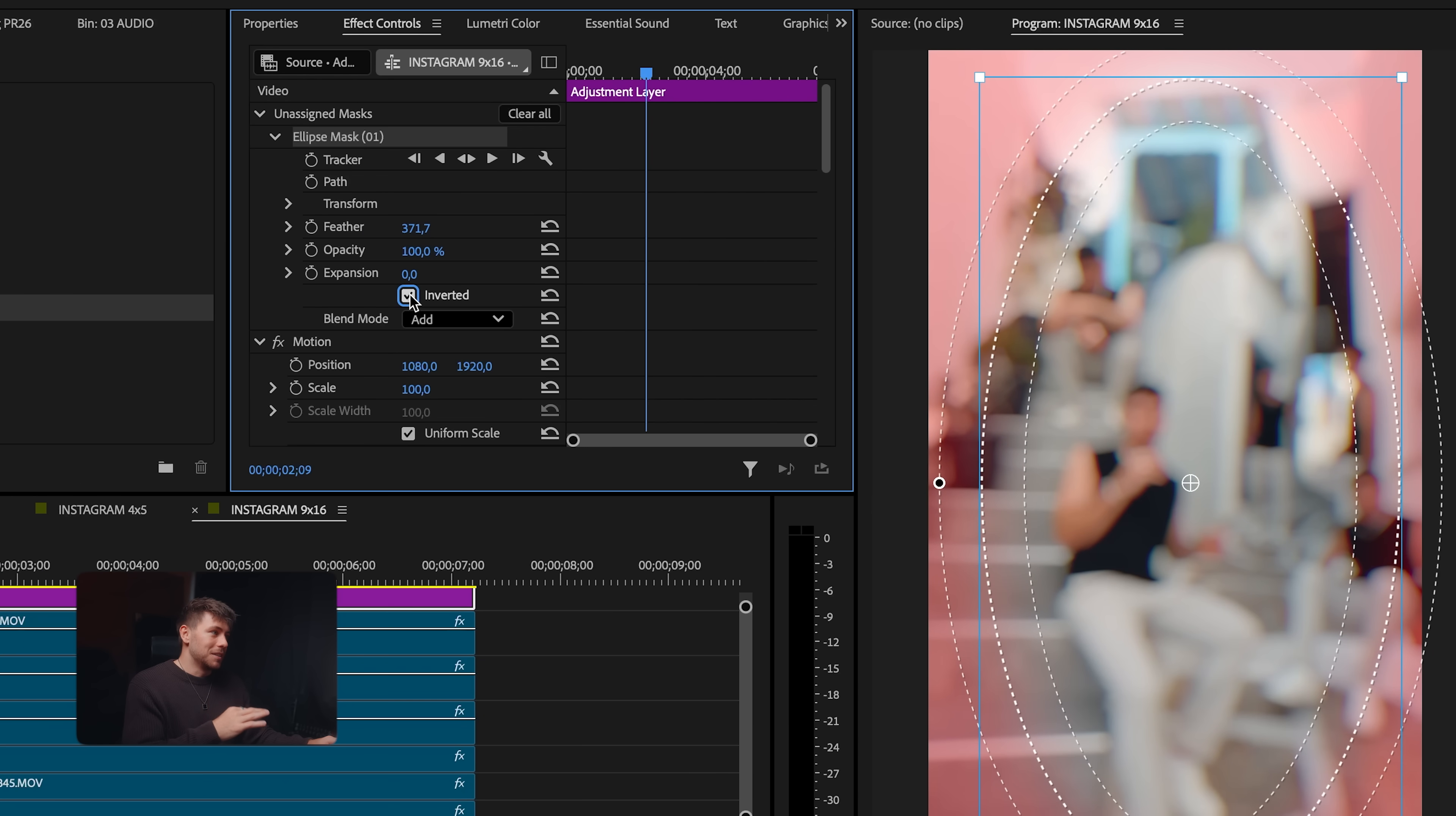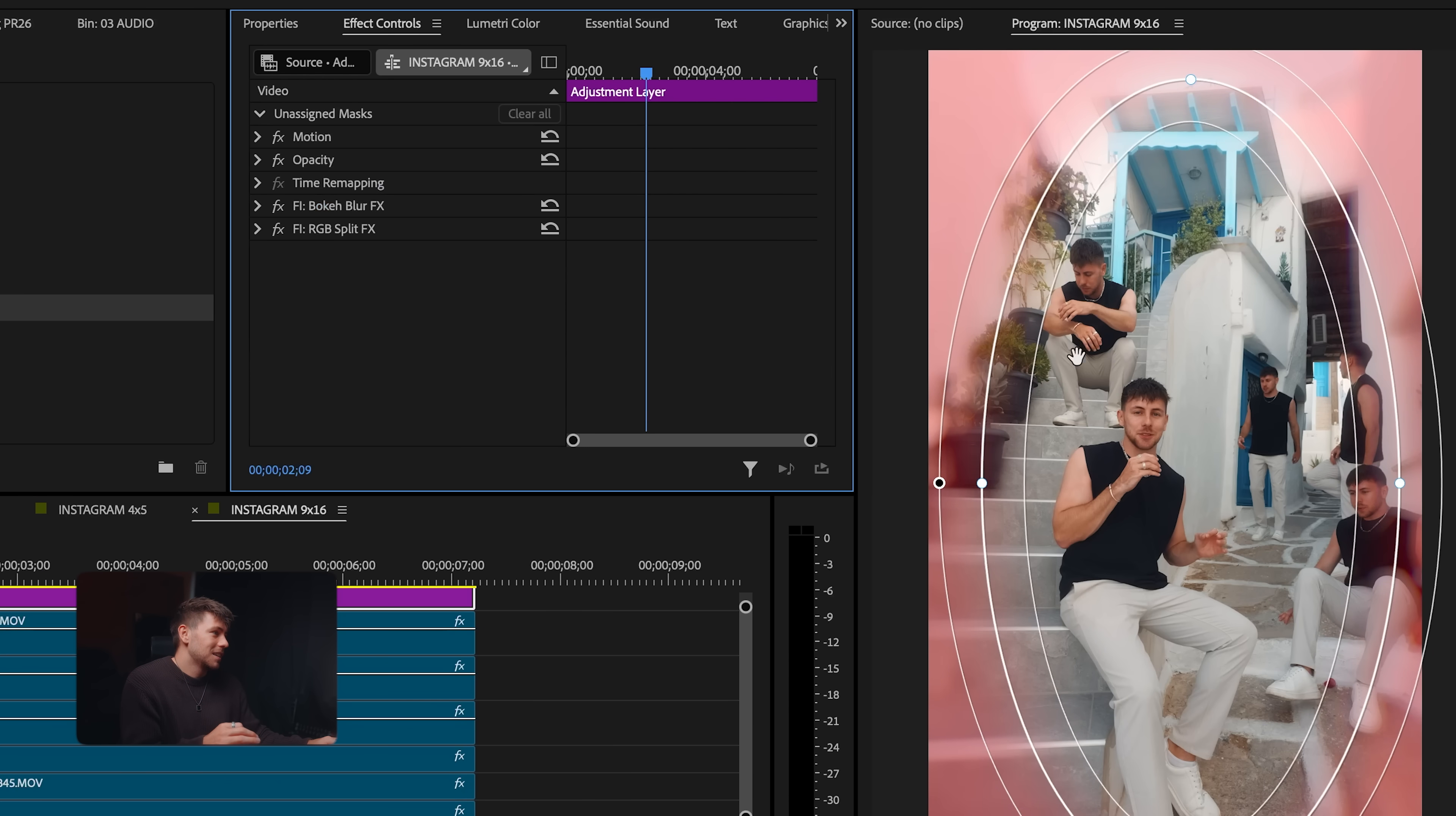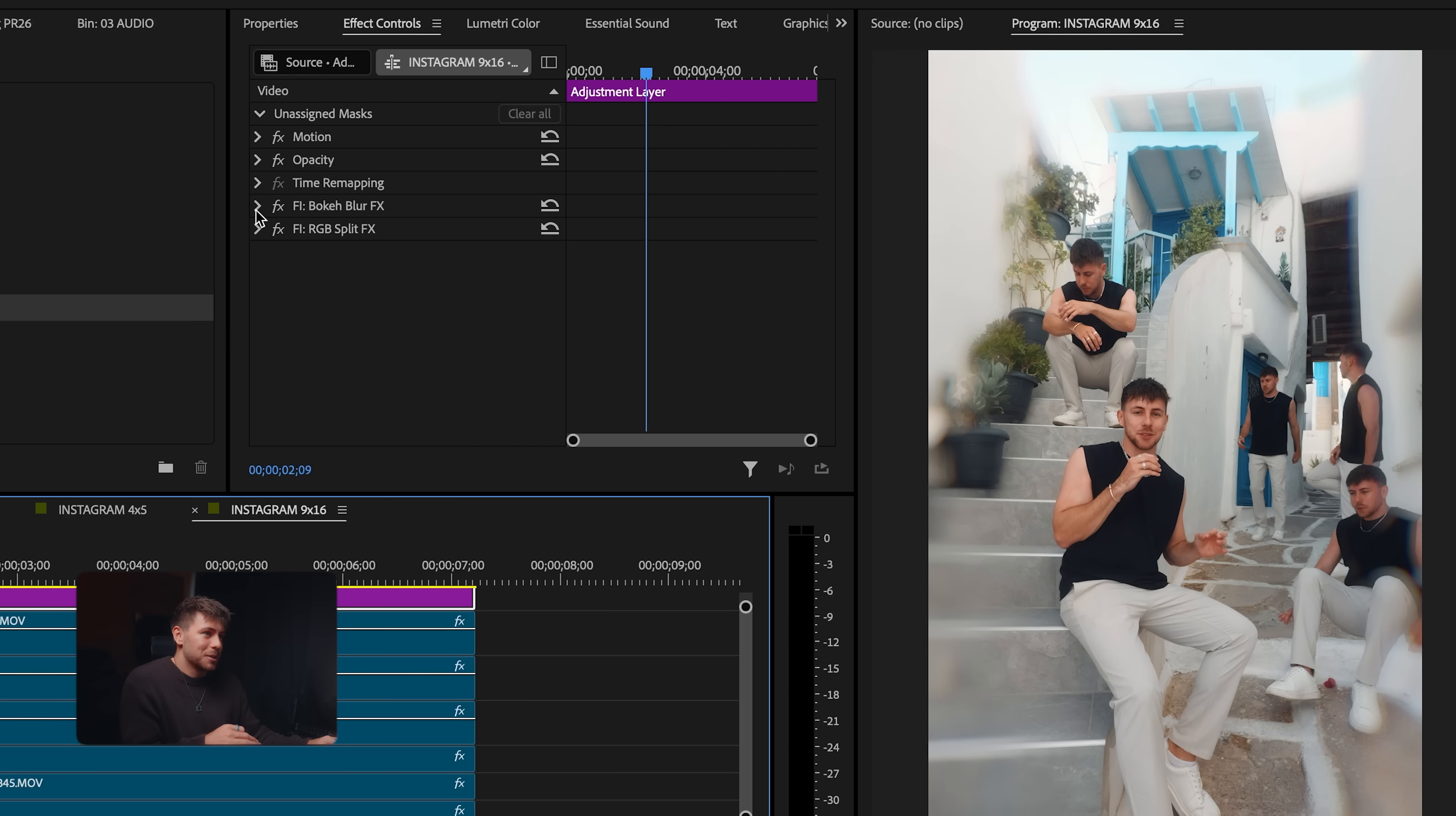So we invert this. Now all we have to do is move the mask to the opacity. And you see, the effects are only in the corners now. Of course, it's a bit too much.